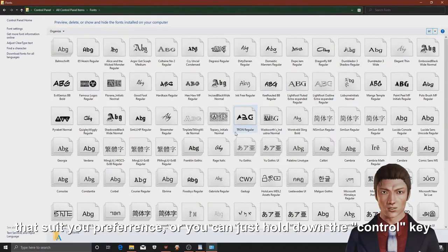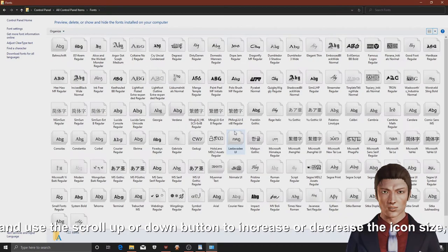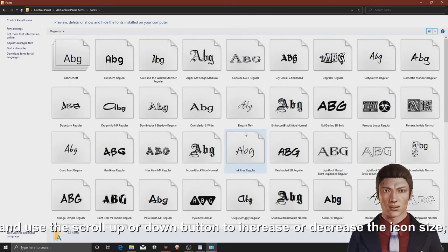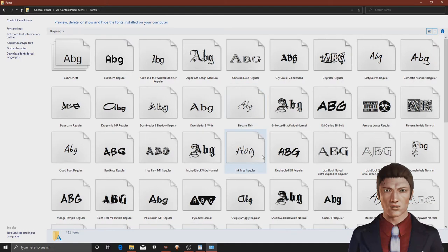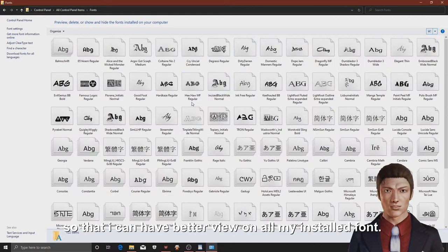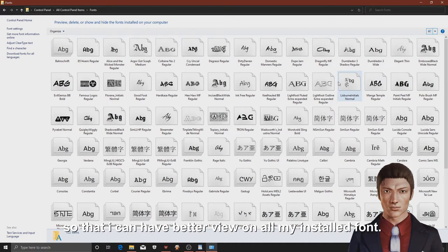Or you can just hold down the control key and use the scroll up or down button to increase or decrease the icon size. For this case, I set it to large icon so that I can have better view on all my installed fonts.